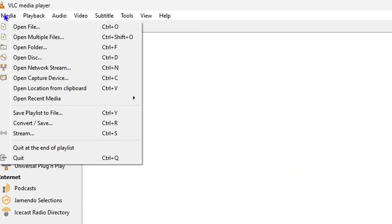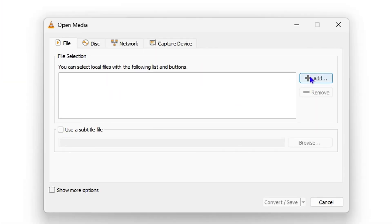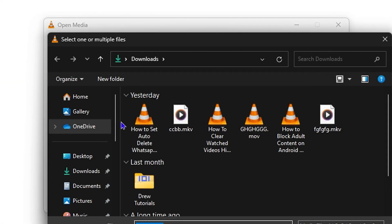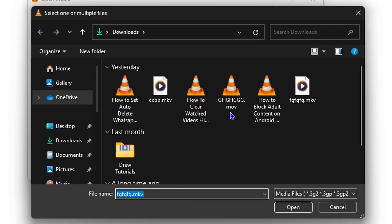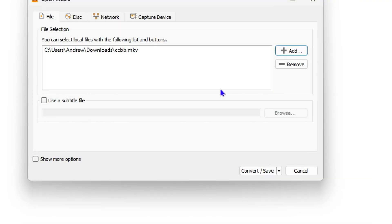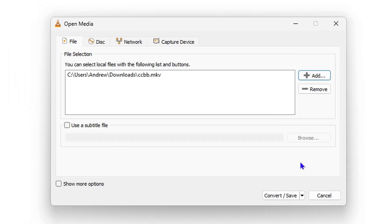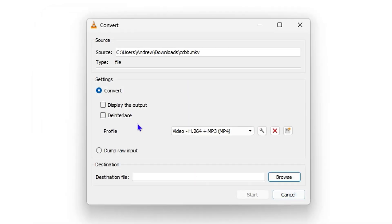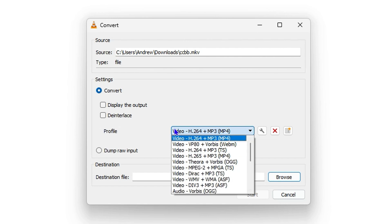In order to convert a video using VLC player, you want to click on 'Media' on the upper left. Here you'll see 'Convert / Save.' Then click 'Add' and from here you'll be able to find your video. I have an MKV file here — click on that, and then click on 'Convert / Save.'